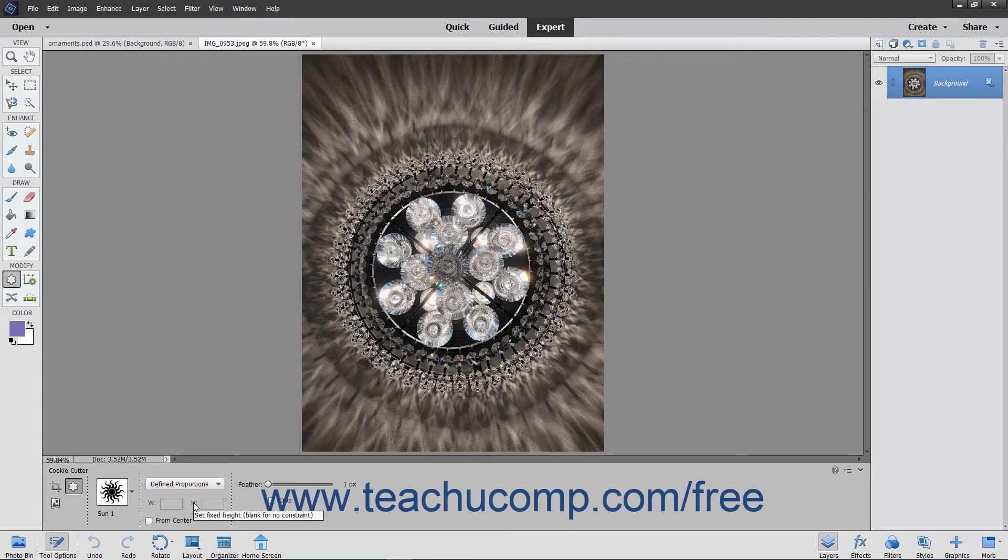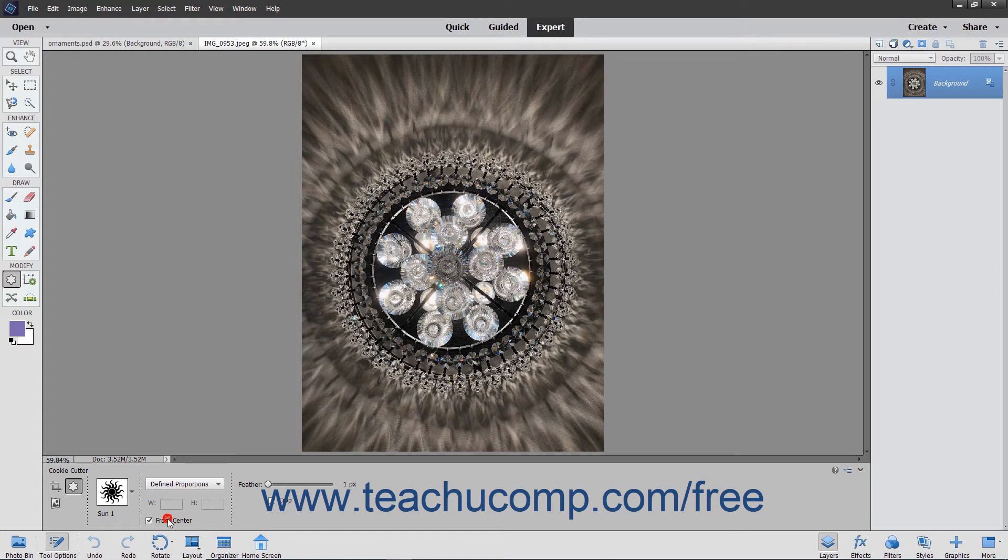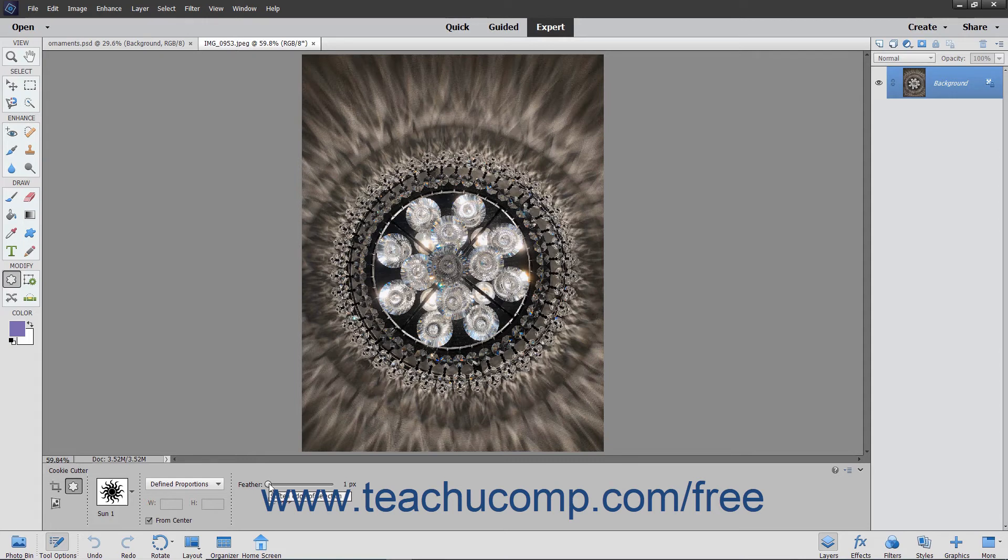To draw the shape from the center outwards, check the From Center checkbox. Otherwise, you will click and drag from one corner diagonally to the other corner or simply click once to draw the shape in the layer. You can use the Feather slider to soften the edges of the shape's selection.